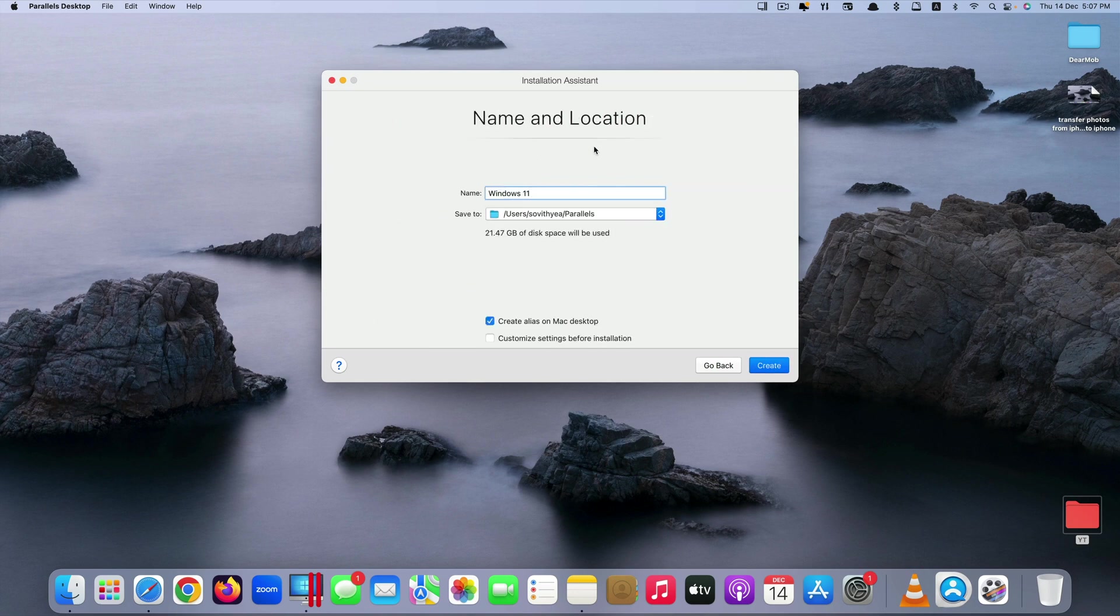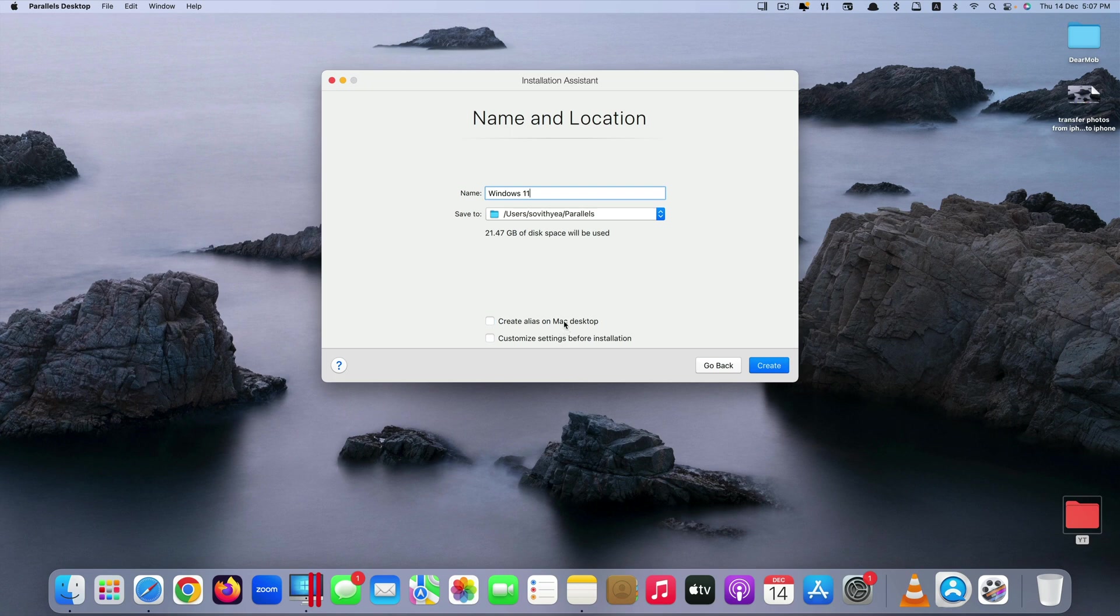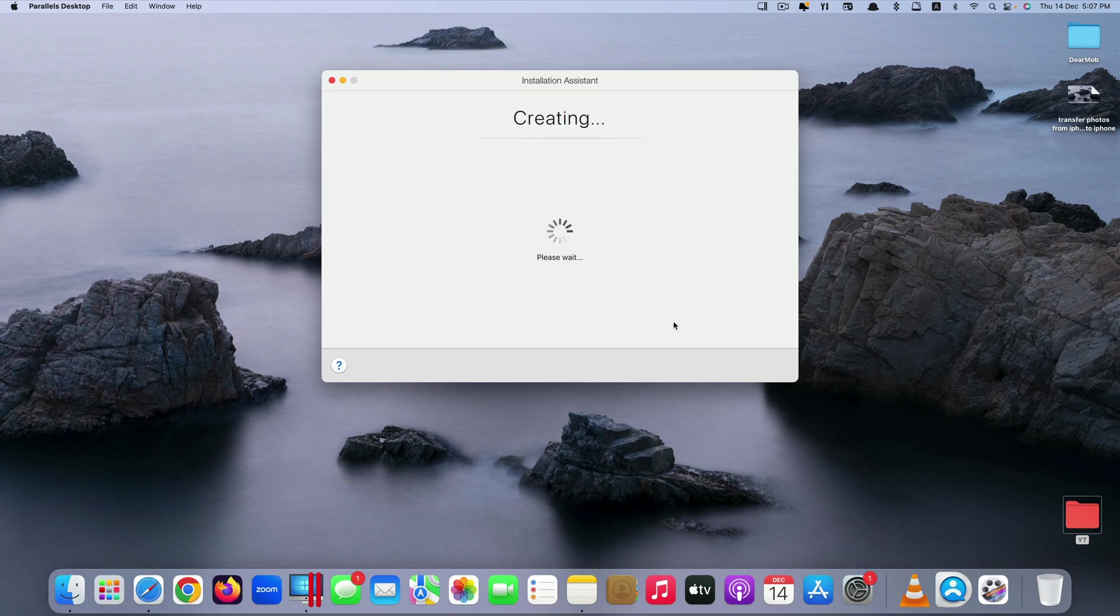And it's name and location. I leave it like that, I do not do anything to it. And they say create alias on Mac desktop. I don't want that so I just leave it like that. You can even customize settings before installation by clicking here. Click create.